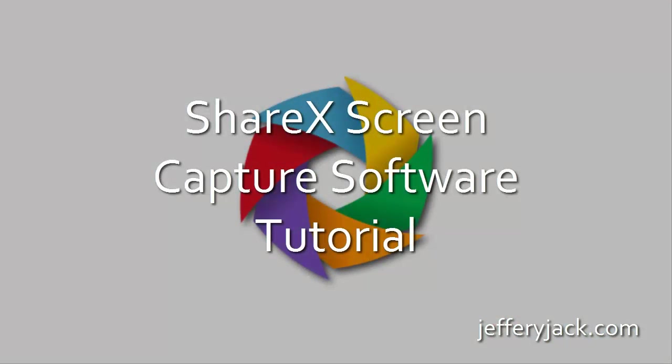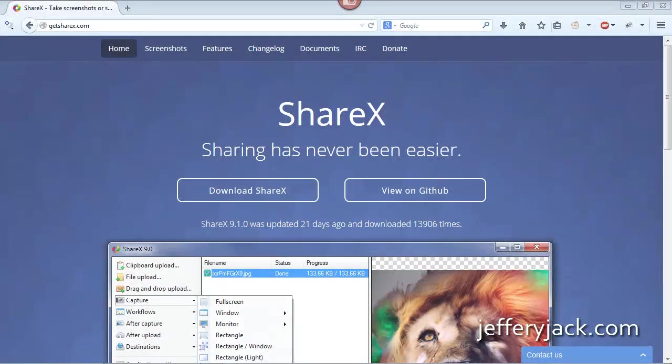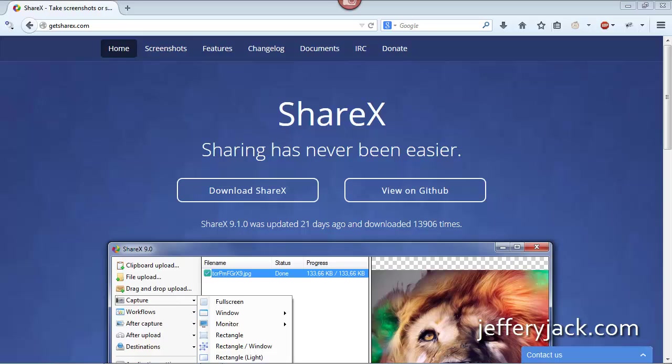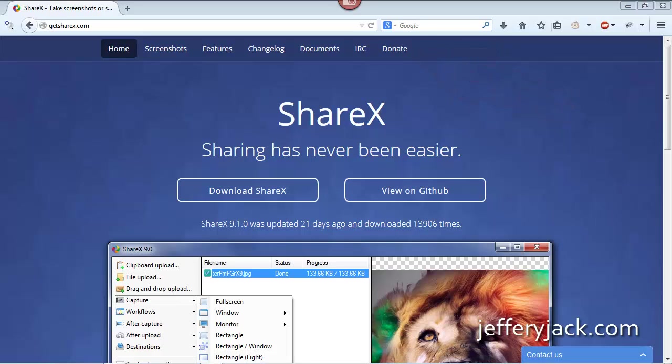In the following video series, I'll be reviewing all of the major features that are available to you within ShareX, and after you're finished, you'll be ready to start utilizing this great screen capture tool. By the way, if you find this tool useful and it becomes something valuable to you, consider giving some sort of donation to the developers so that they can continue to make this product even better.